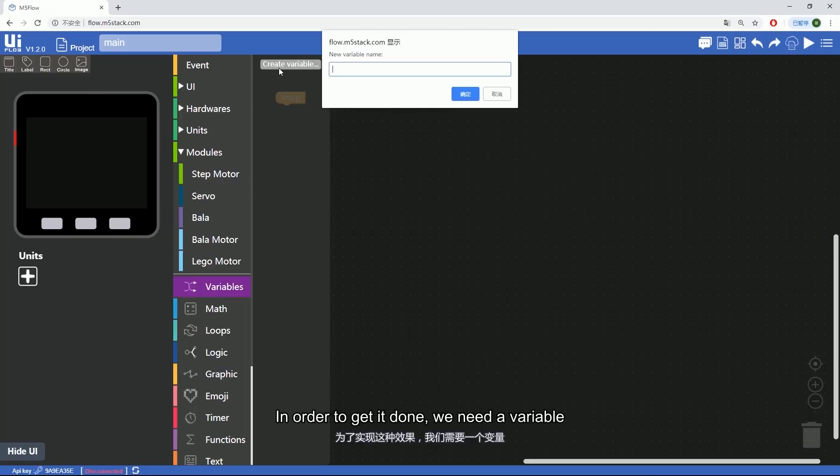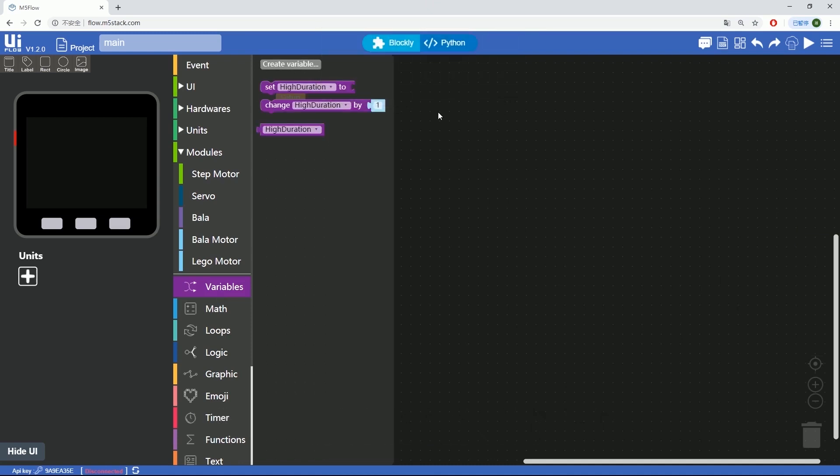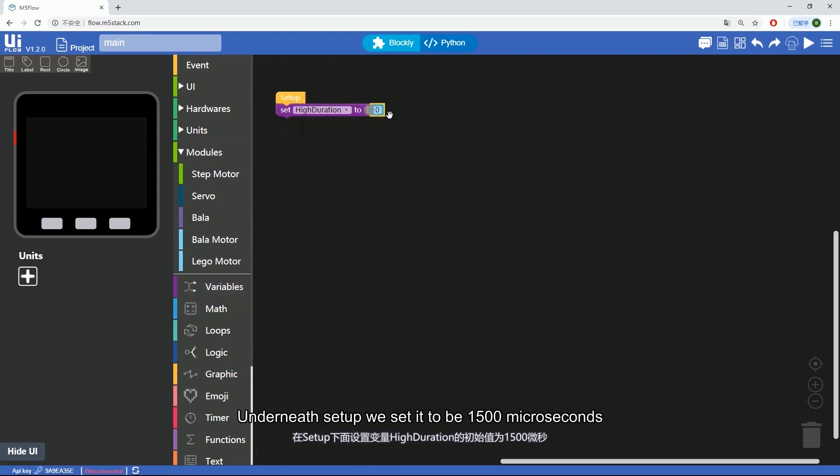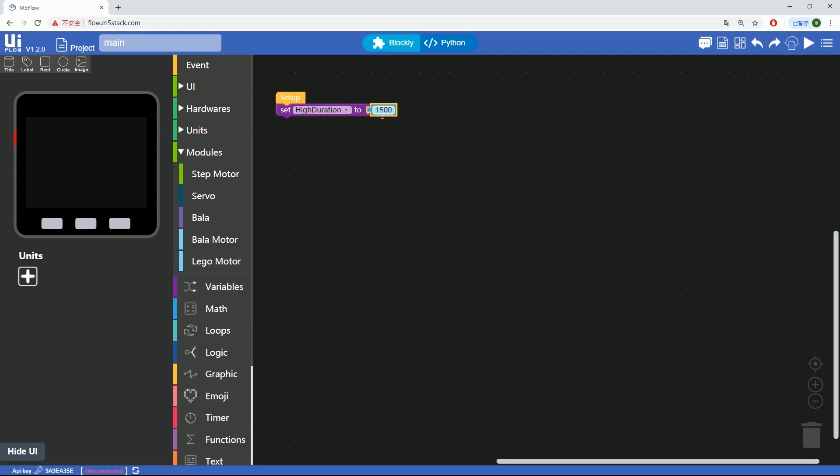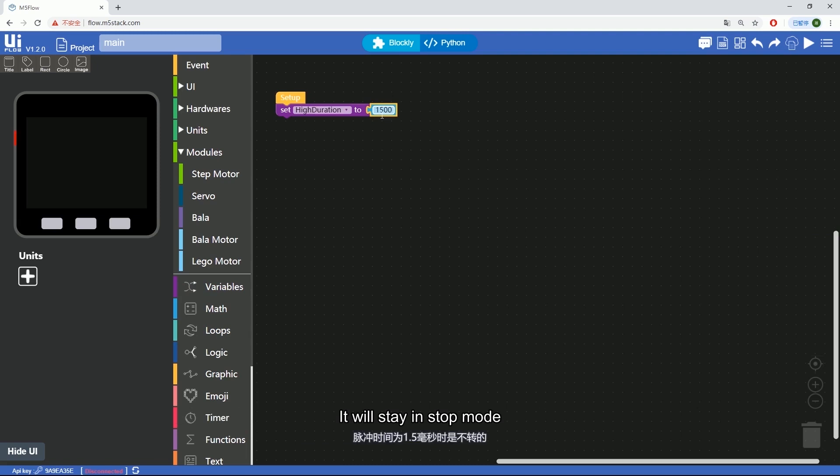In order to get it working we need a variable. High duration is then for the high state duration time. Underneath setup we set it to be 1500 microseconds. Whenever the 360 servo is powered by the PWM signal with 1500 high state duration time it will stay in stop mode.